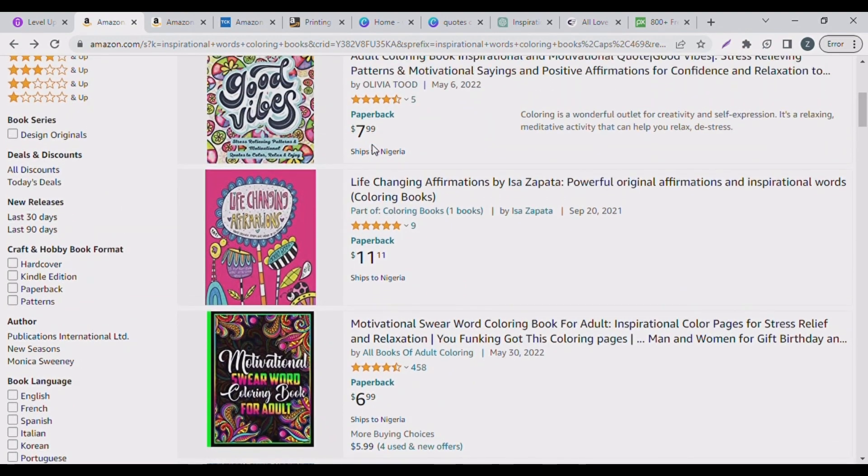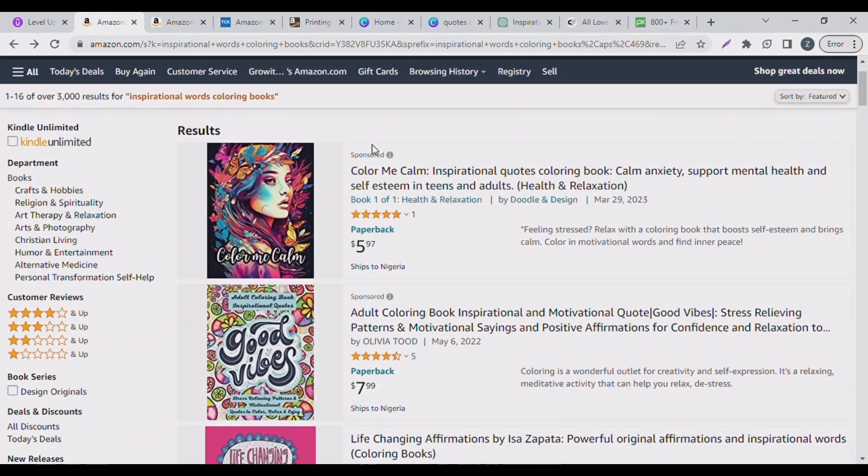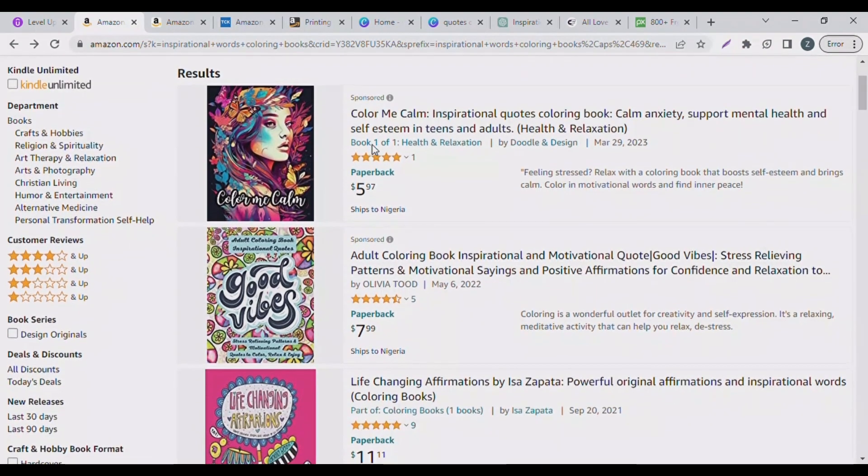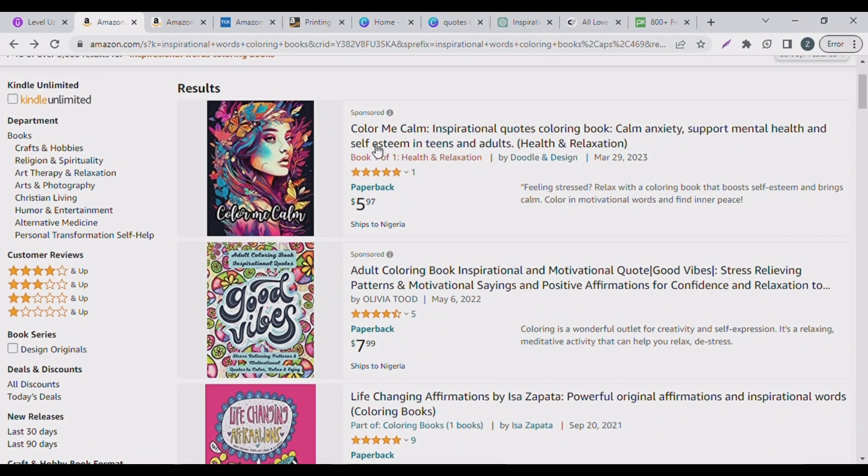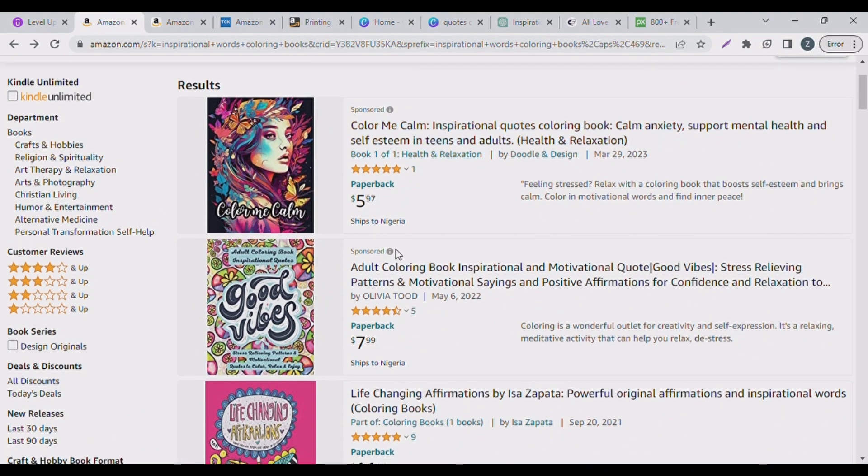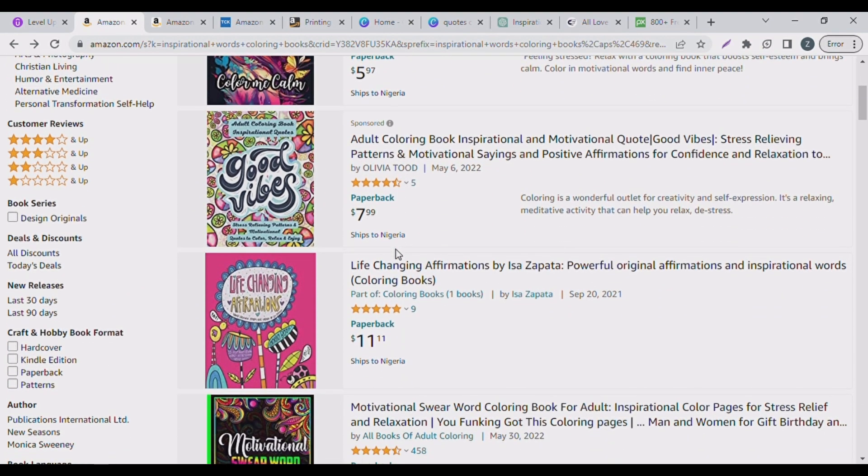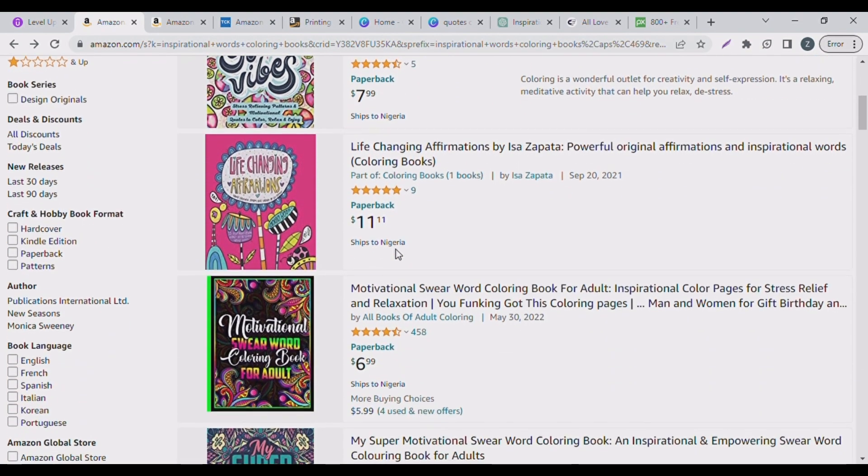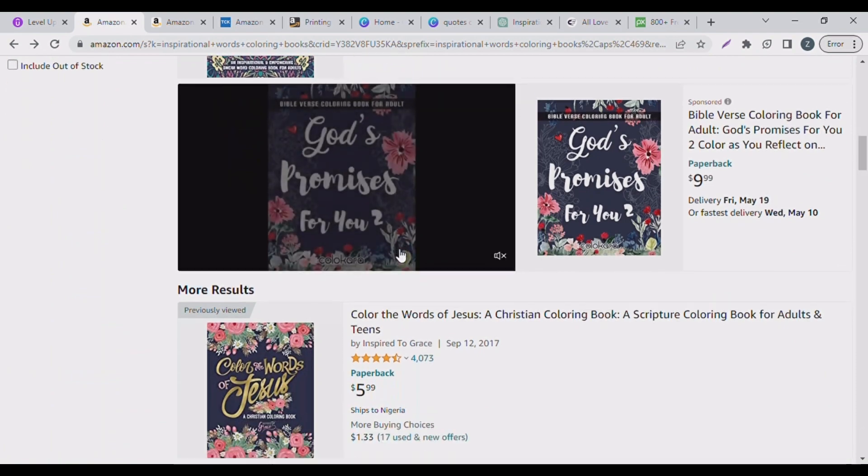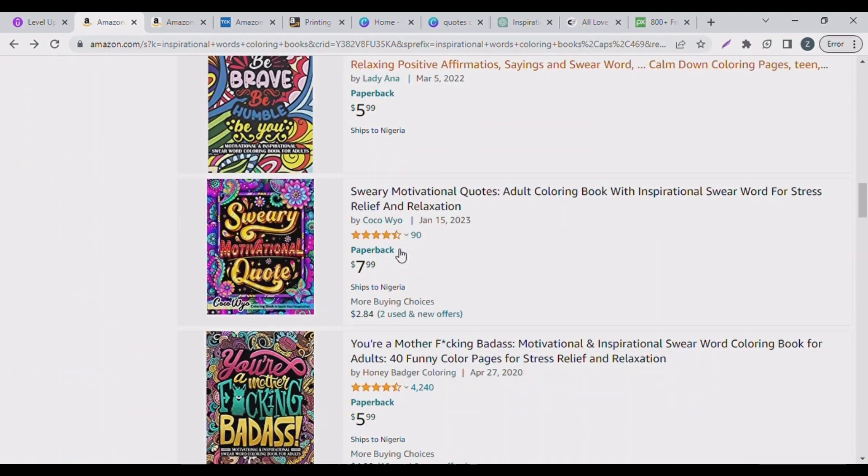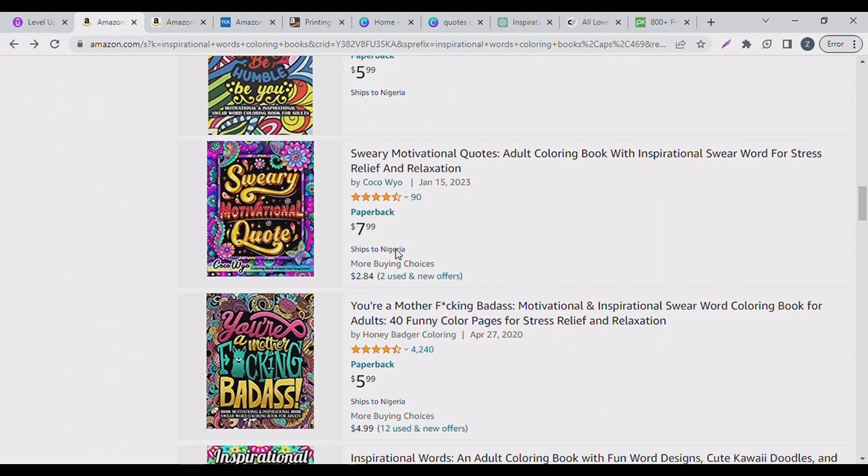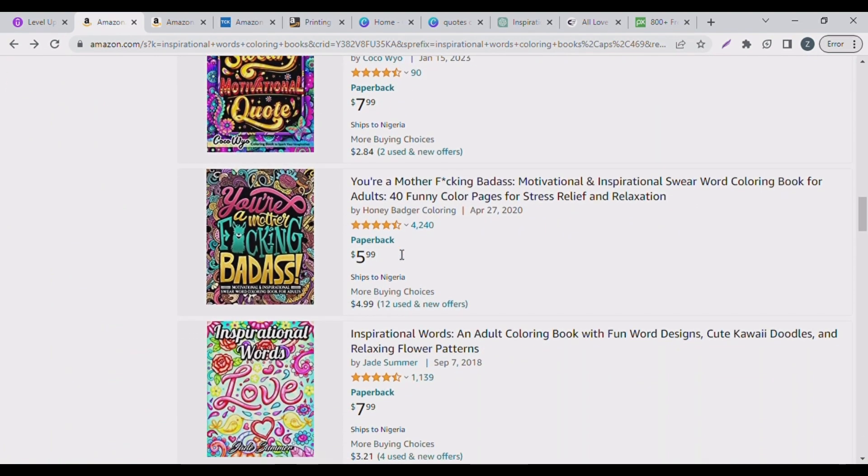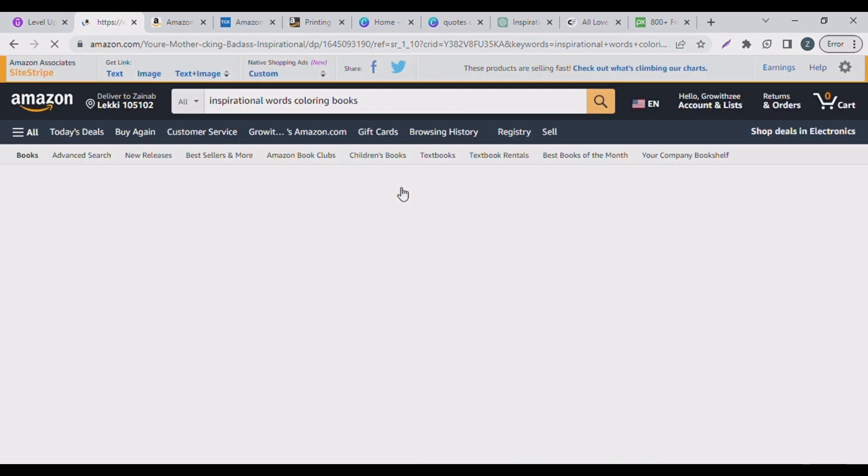Amazon KDP. So you can create this book on whatever niches you want - motivation, inspiration and relaxation, scriptures, just anything at all. So you can see the things we're going to take note of: the price, because we'll need this detail to calculate how well this book is doing on Amazon.